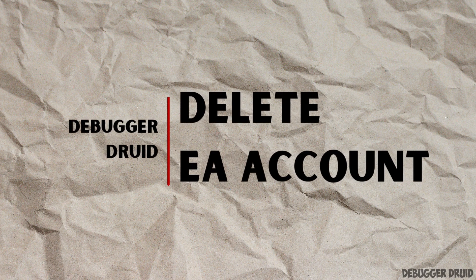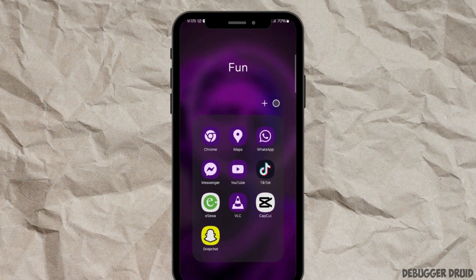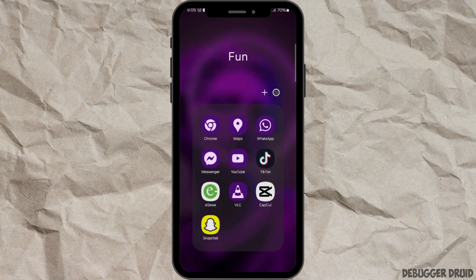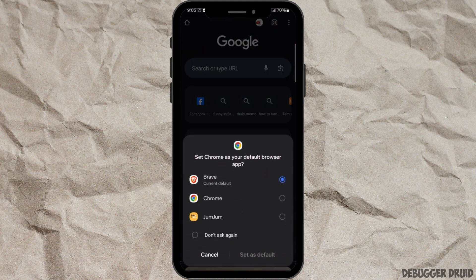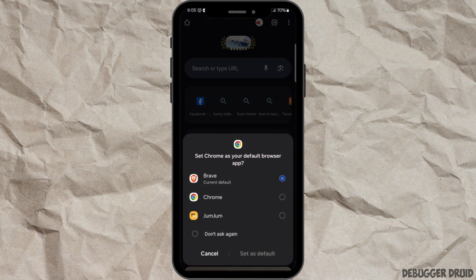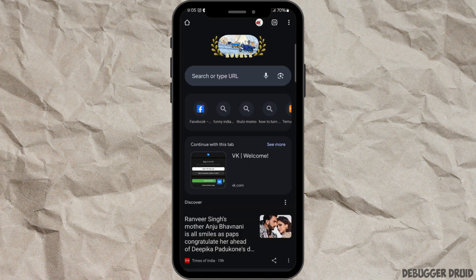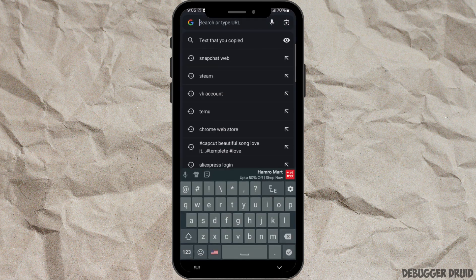How to delete your EA account? To delete your EA account, follow these steps. Firstly, on your device, launch any of your web browsers. In your web browser, go to the search bar and type in EA account login.